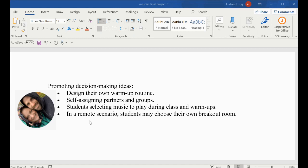Another idea is to have students self-assign their partners and groups. I know in a lot of physical education programs, including my own, we do a lot of partner work and group work. Rather than having that be in the hands of the instructor, allow those decisions to be made by the students.